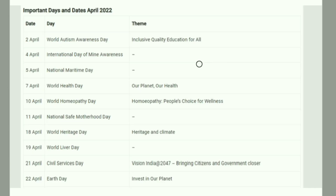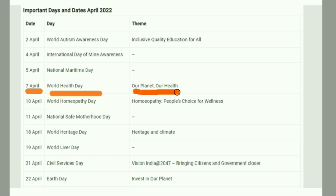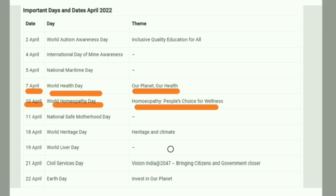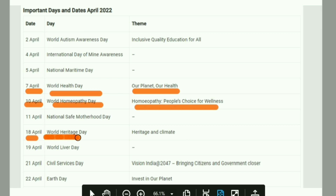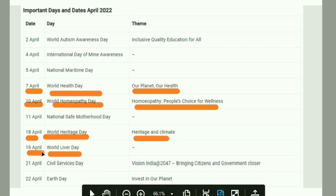April has many important days. World Health Day is on 7th April, with the theme 'Our Planet, Our Health.' World Homeopathy Day is on 10th April, with the theme 'Homeopathy is the People's Choice for Wellness.' World Heritage Day is on 18th April, with the theme 'Heritage and Climate.' World Liver Day is on 19th April.